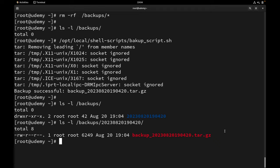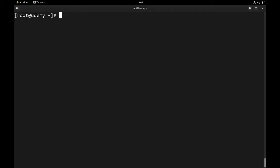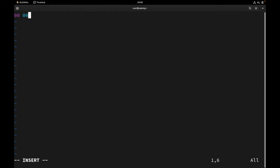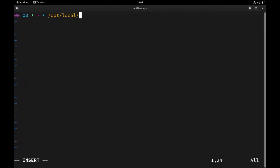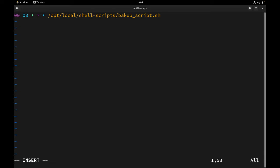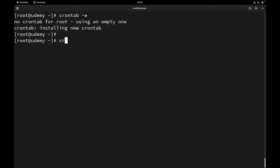Now you can also add the script to a cron job to run every day at midnight. Let's do that — I'll use crontab -e. I'll set it to: 0 0 * * * which means midnight, every day of the month, every month, every day of the week. Then provide the script path: /opt/local/shell-scripts/backup_script.sh. Save it — installing new crontab.